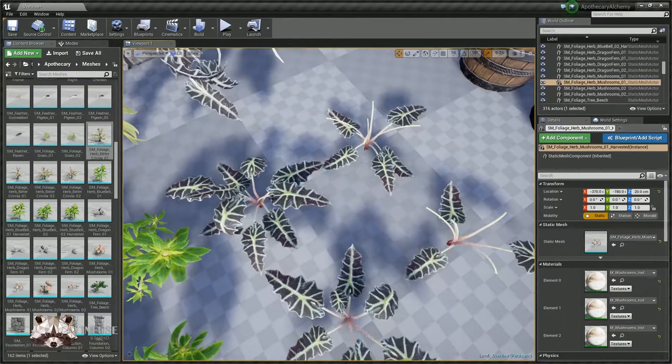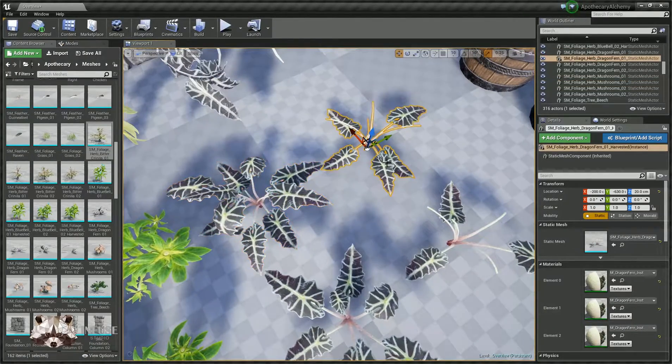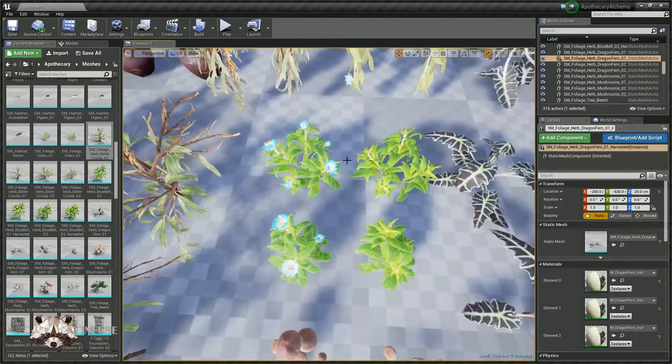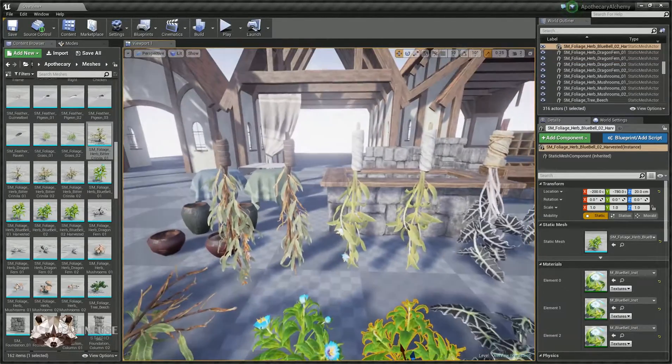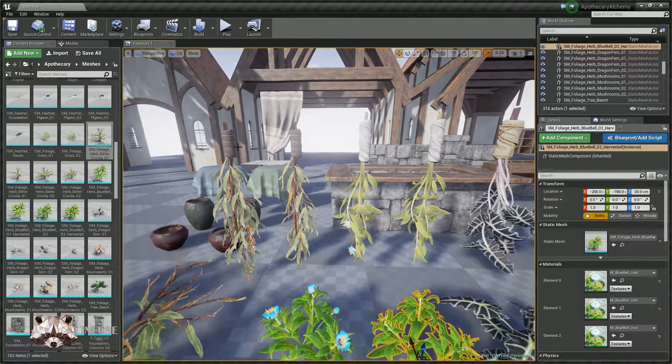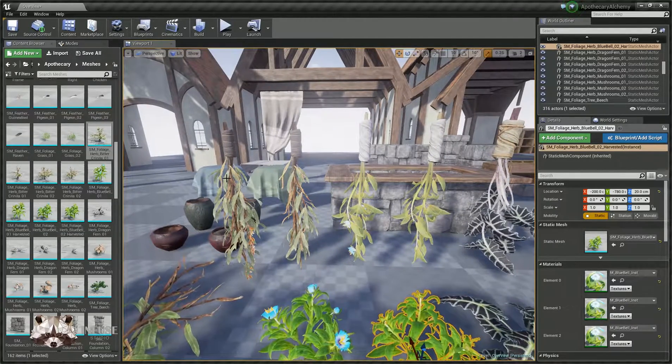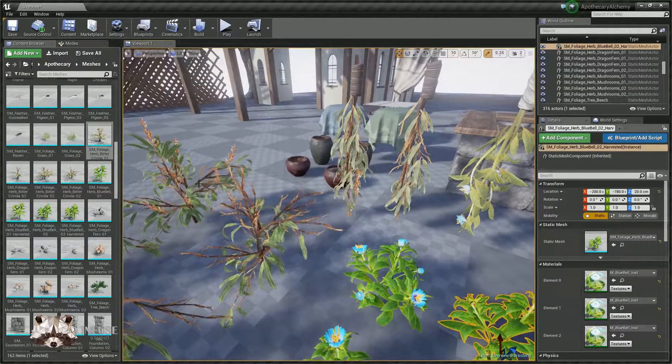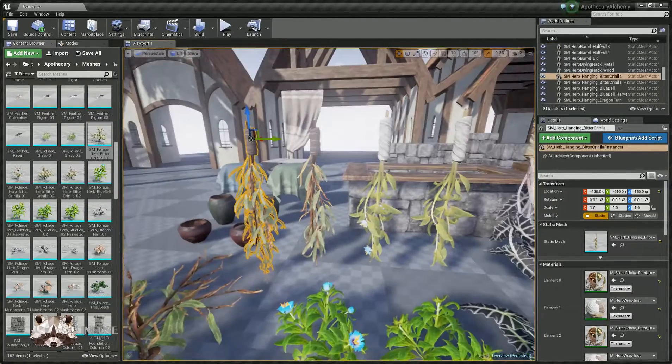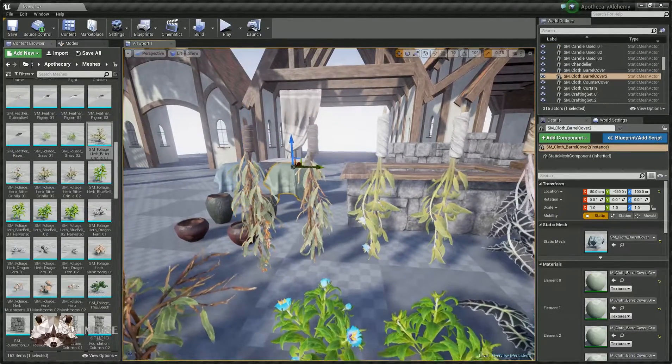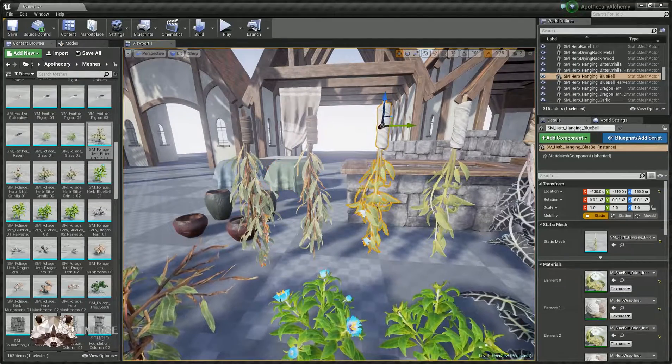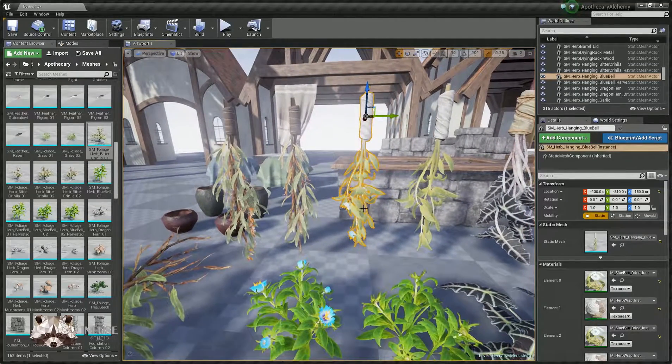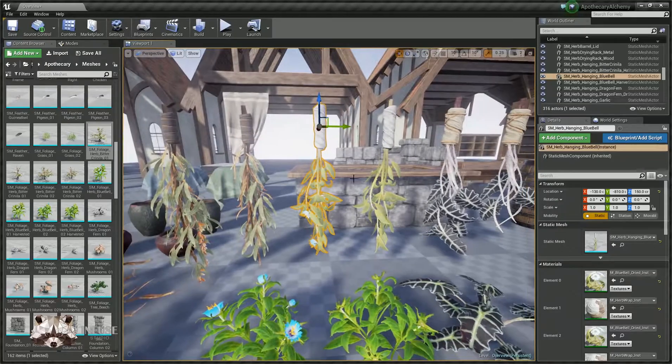Goes with these, full version, harvested version. Full version, harvested version. And then we also have dried versions of these herbs as well. So here's the live Bitter Cranilla. Over here we have the hanging dried version, which actually has a different, drier looking material.